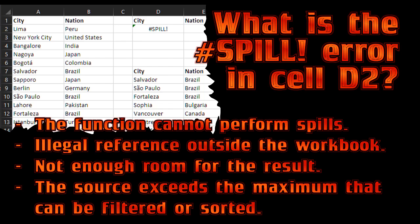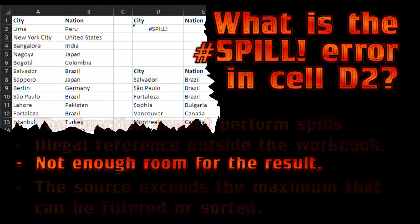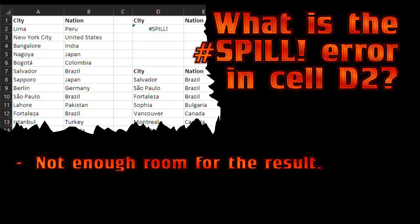Computer G, the answer please. Not enough room for the result. Let's have a look at that.